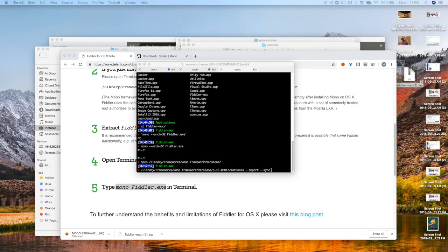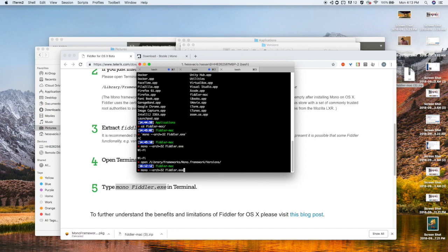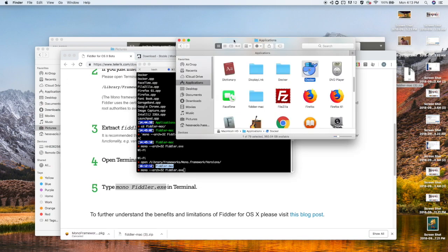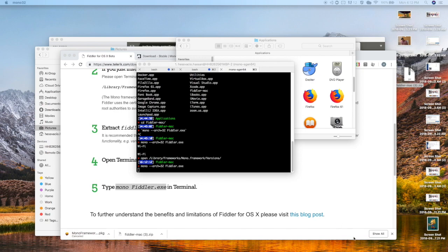So what we did here is we actually ran a variation of that command with a flag. The flag is this. So Mono Fiddler EXE. That's what you should run but we're going to add this argument in and make sure that we're actually in the Fiddler directory. We go into there and we just kind of run Mono that.